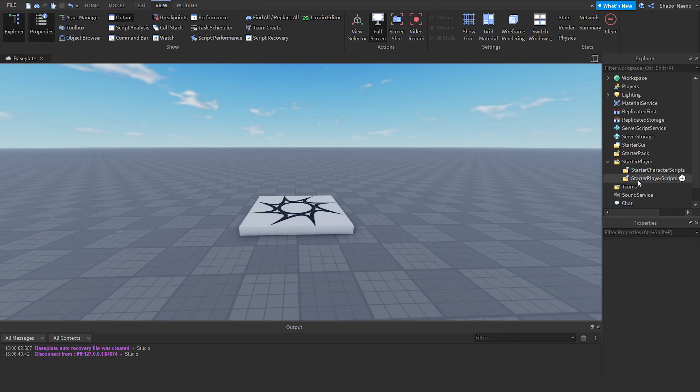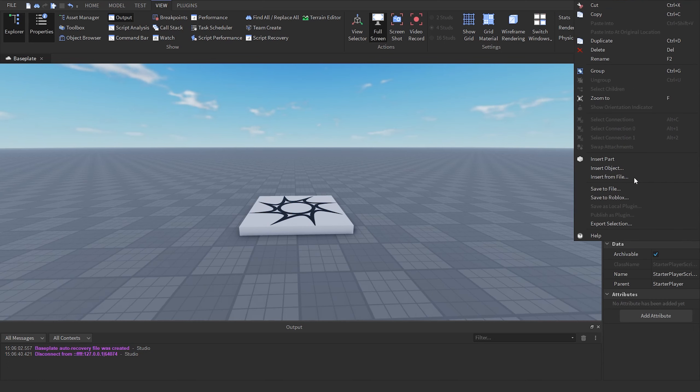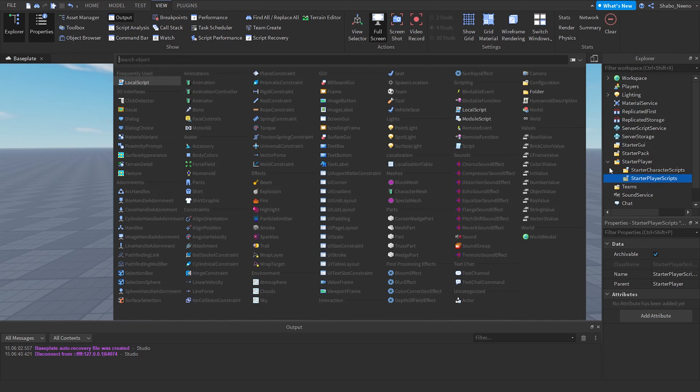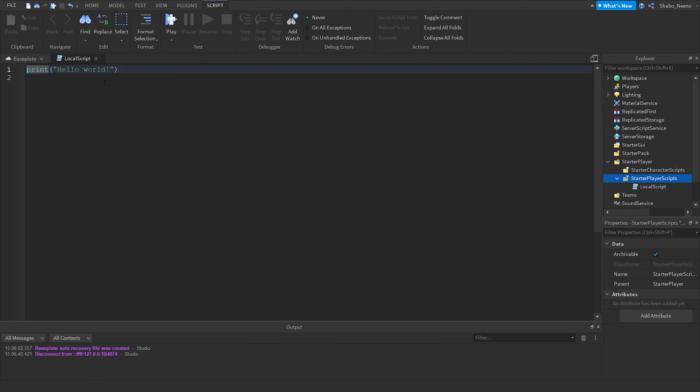So now you can right click this, insert object, then insert a local script. Now we'll be able to start coding.